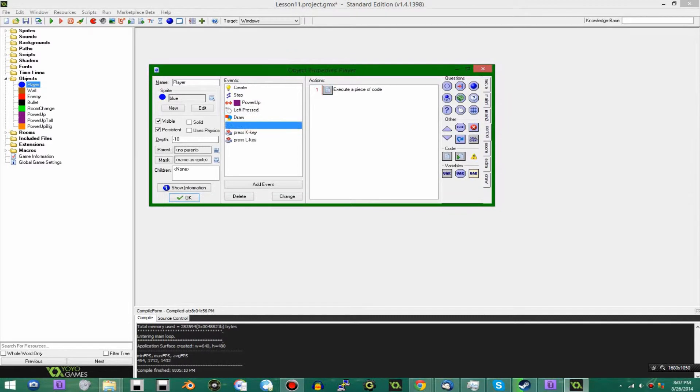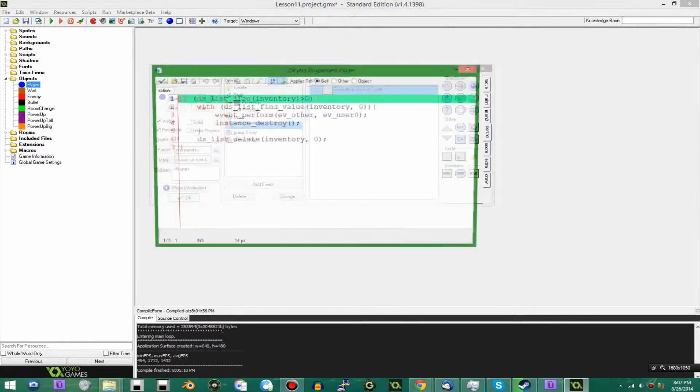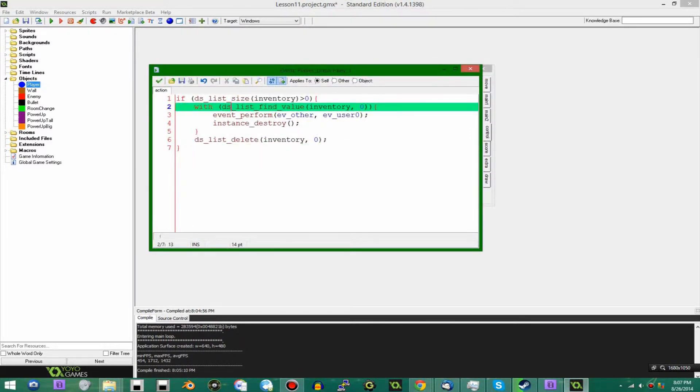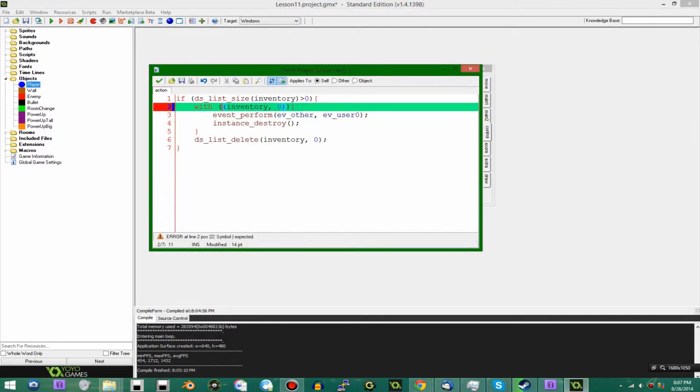And when you hit the i key, you find a value, and this is a big long line of code. So you could say instead of the list find value, which is a lot of typing, you could say inventory, add the brackets.